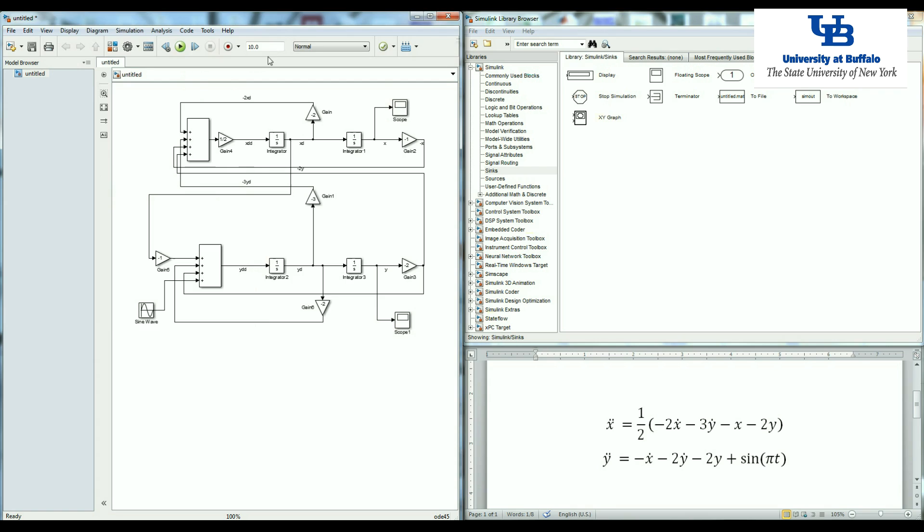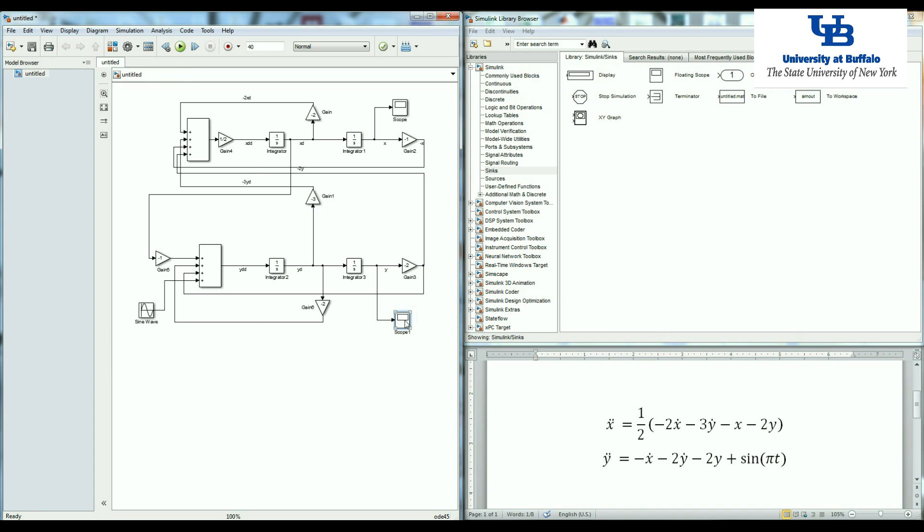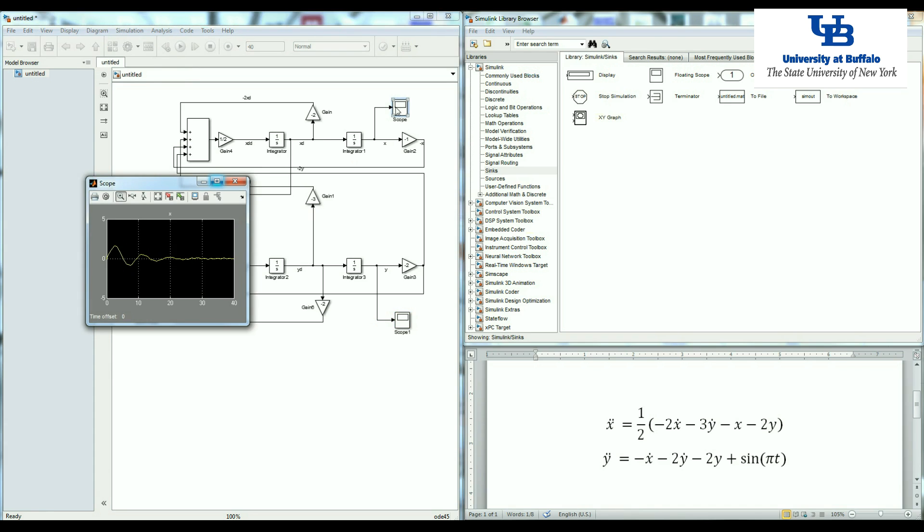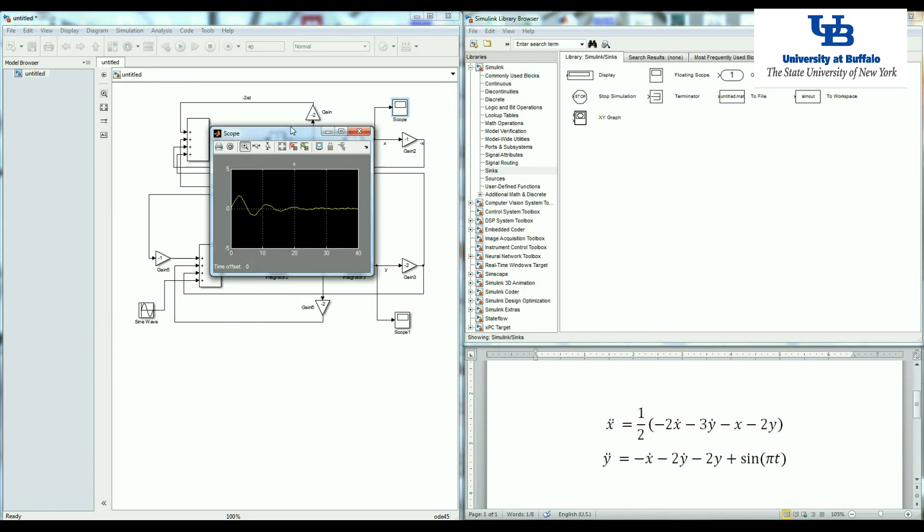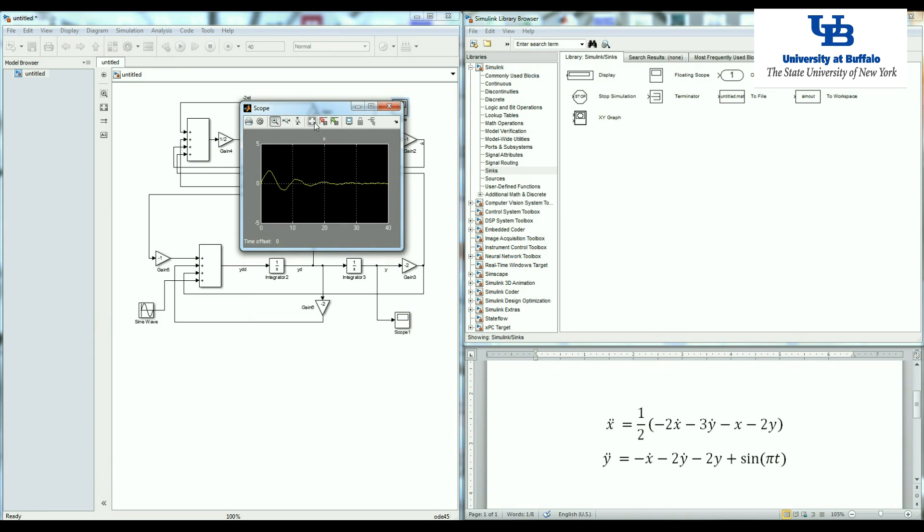I can also adjust the length of the simulation. I put, for example, 40 seconds and run it. And now I can look at the two plots that I have.